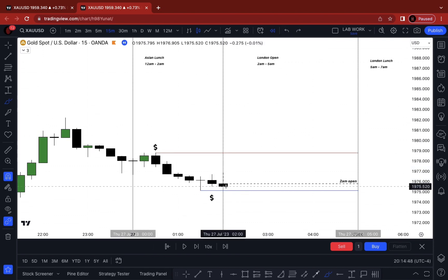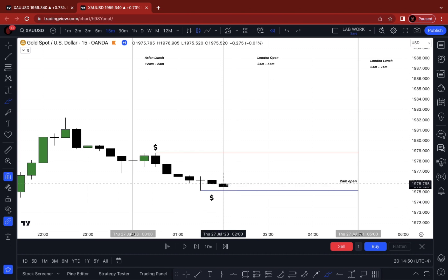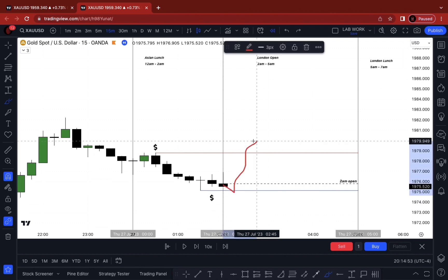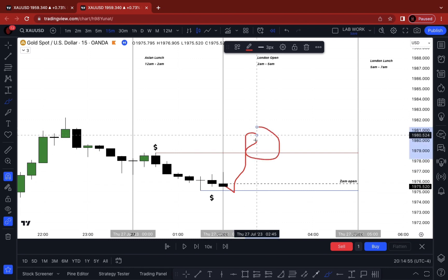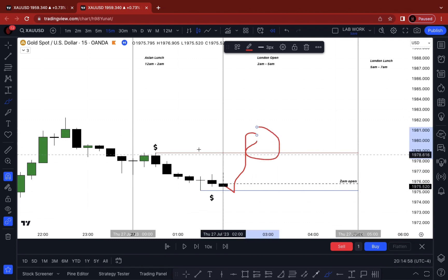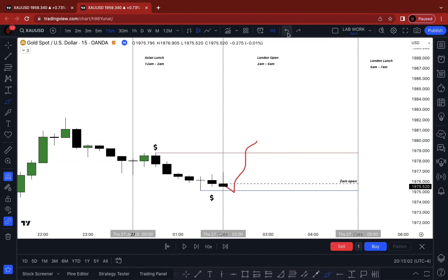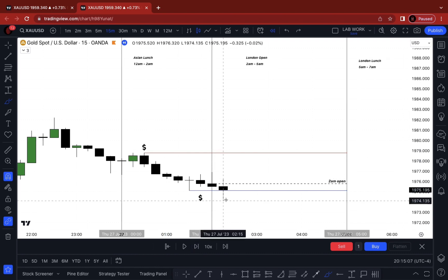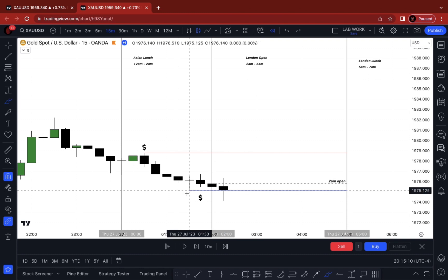Inversely, if price doesn't take out this swing low, or takes it out and then goes up, I can still find a potential sell opportunity up there because I'm selling above 2 a.m. and we're taking out the liquidity above. We can see that the next 15-minute candle comes and purges that swing low — sell side liquidity is taken out.